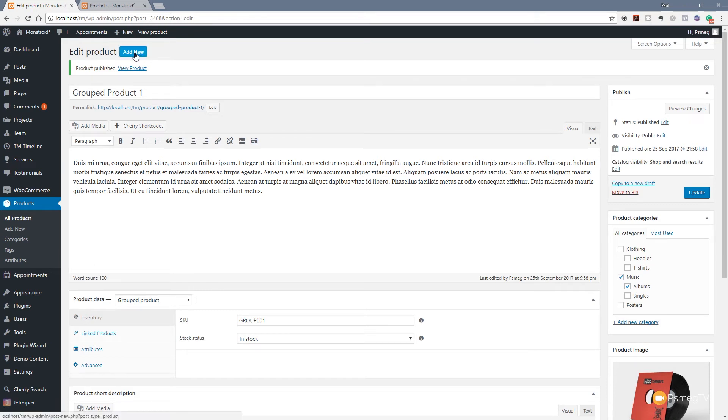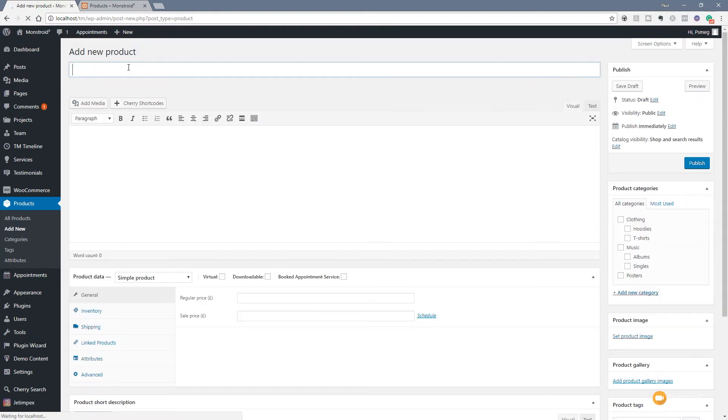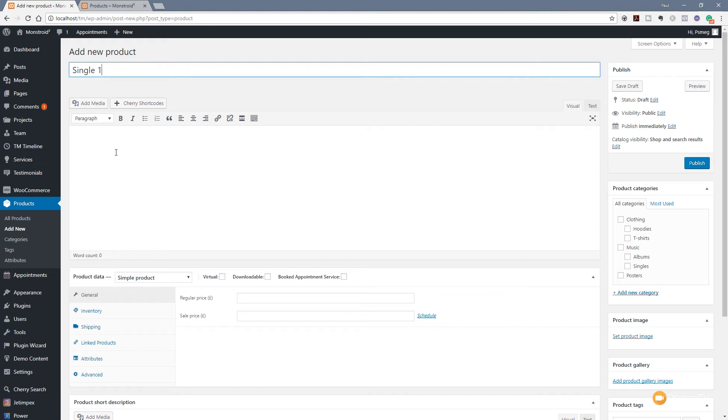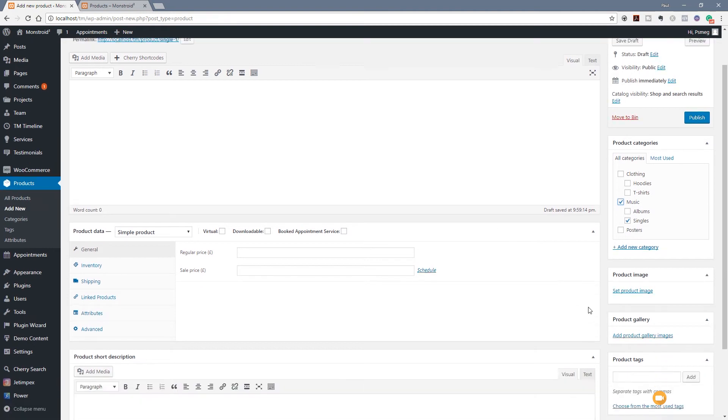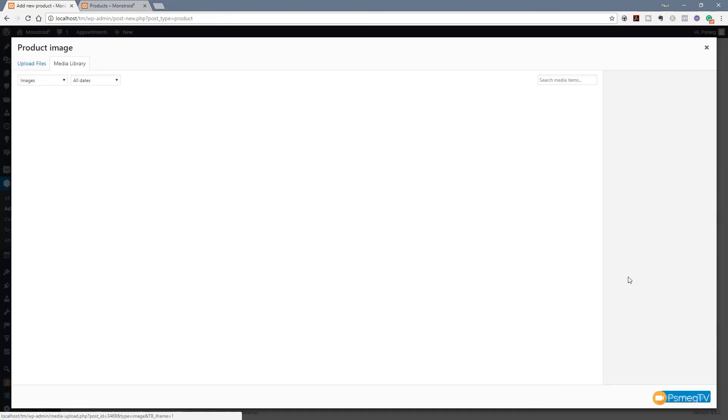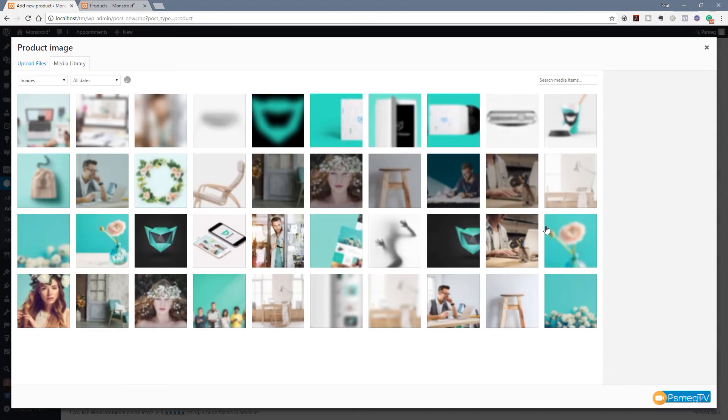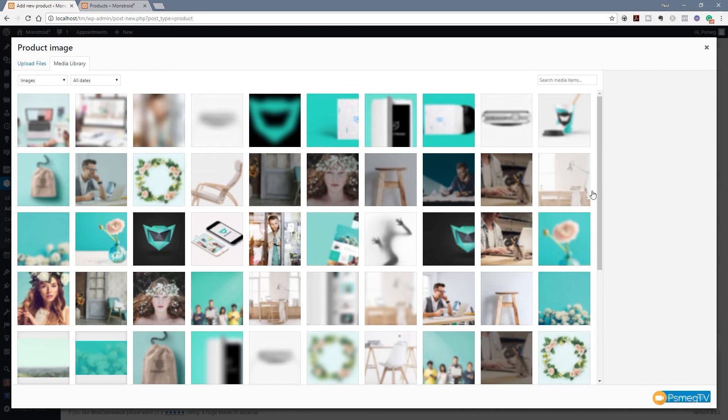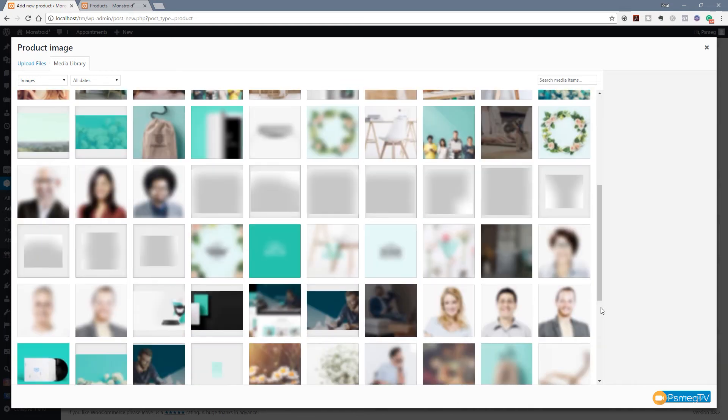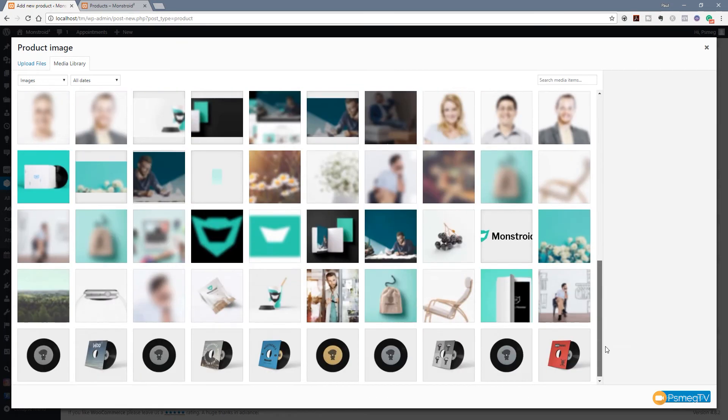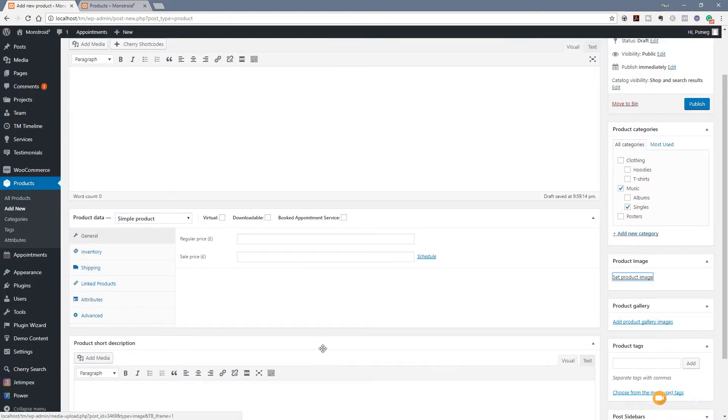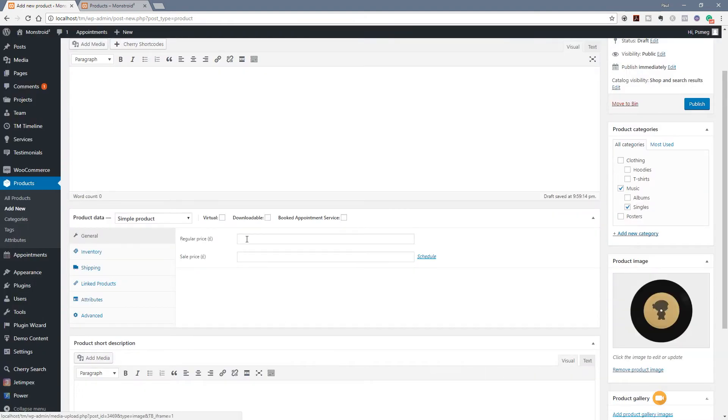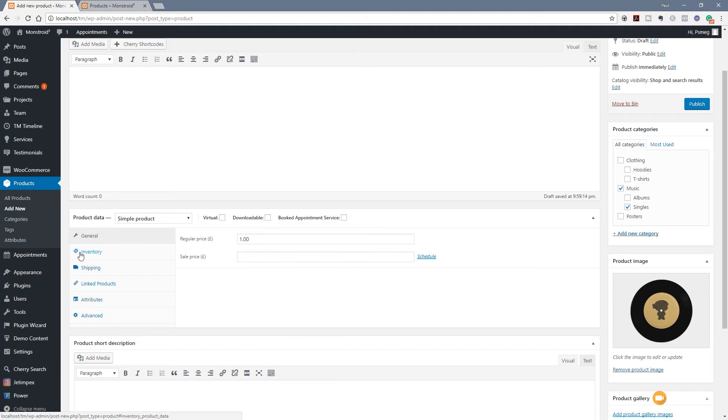Now we're ready to go through and create the individual child products. We're going to hit Add New, and we're going to call this the first product, Single One. We're going to specify this is a single and it's music, and we're going to come down and choose a product image for this one as well. We'll scroll through and find an image we want to use. For this example, we're just going to use the picture of a single on its own. Click on Set Product. Now we can give that a price. We're going to give it one pound. We can control inventory if we want to and shipping and so on, but we're going to leave those as they are. We're just going to concentrate on how grouping works.